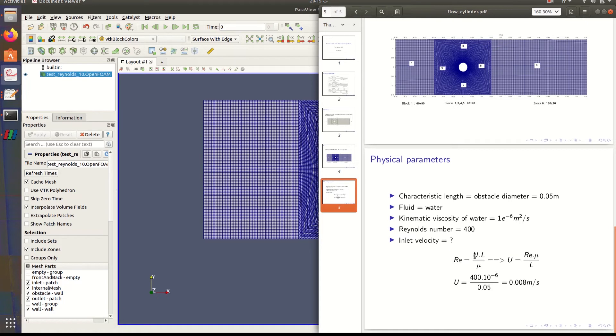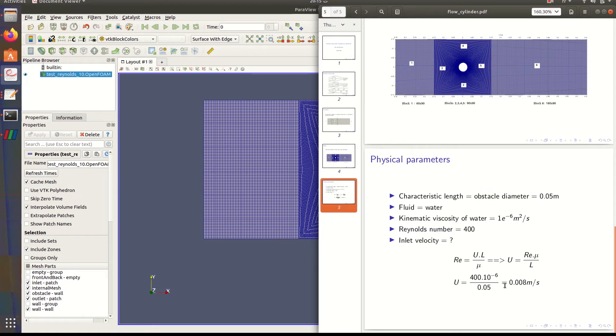It's u times L, the obstacle diameter, divided by nu. If Reynolds number is 400, then u will be this value. Let's start the simulation now.